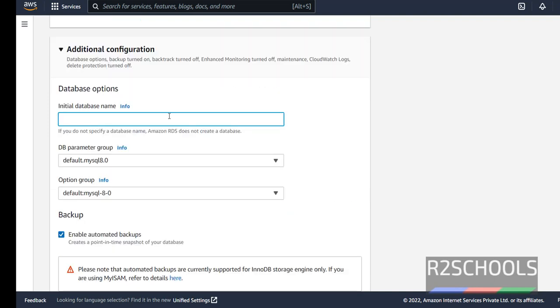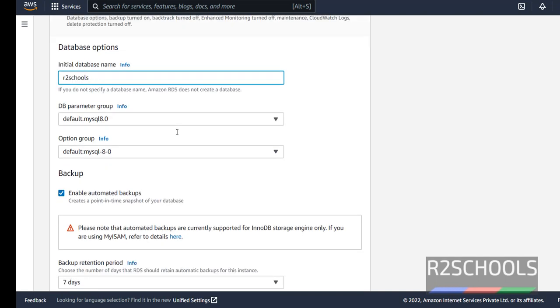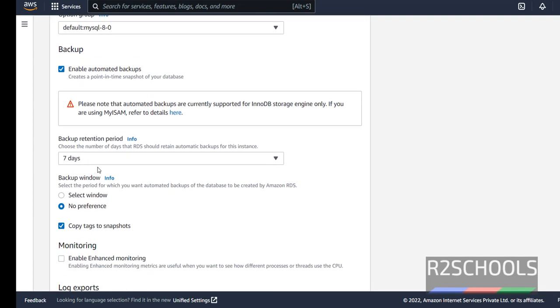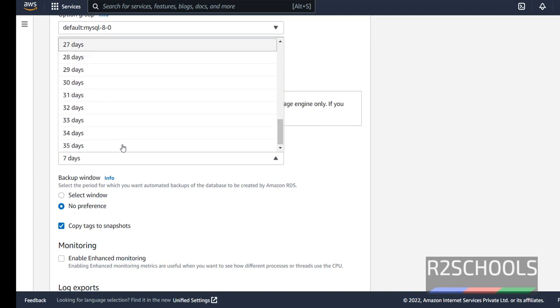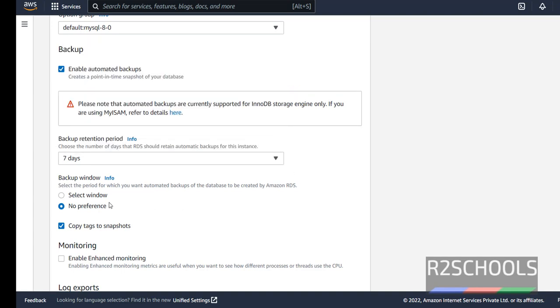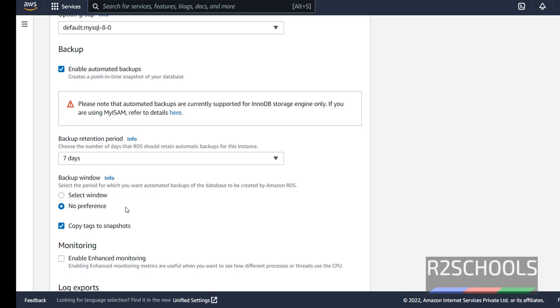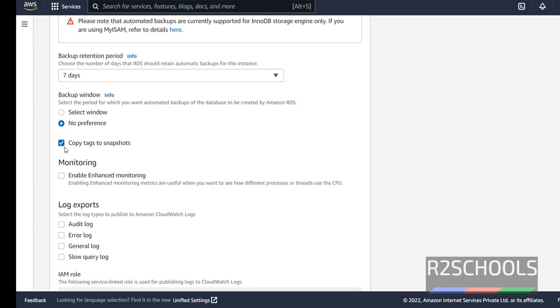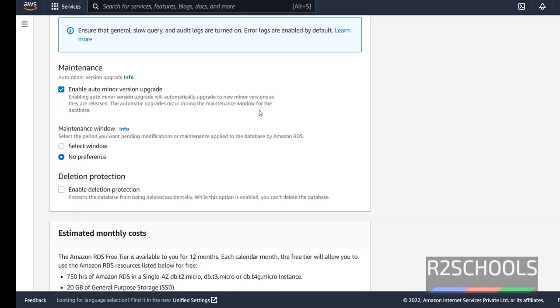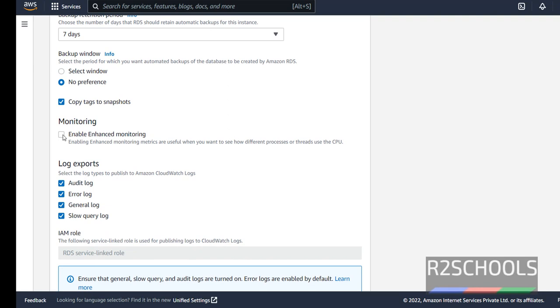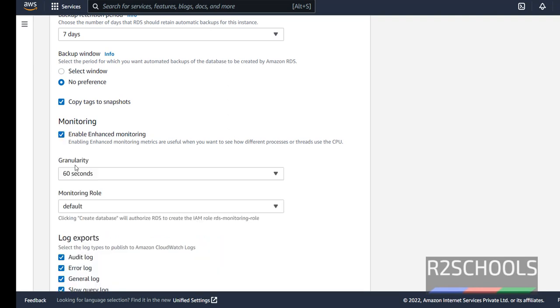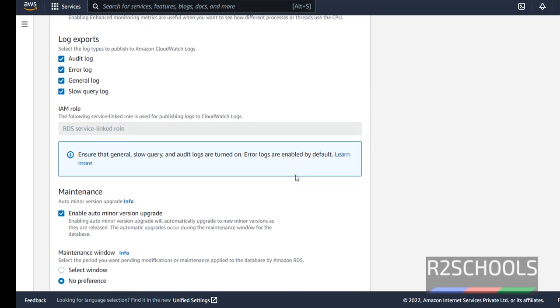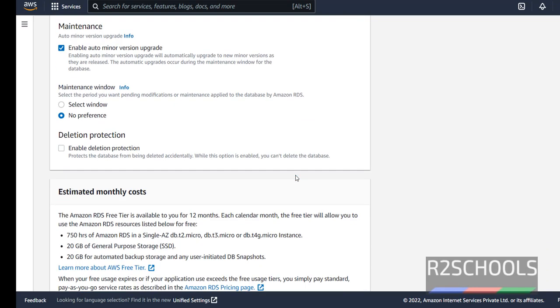Additional configuration. If you want to create new database, then provide the database name. If you want to enable automated backups, check this checkbox. If you don't want then uncheck it. Here backup retention period. By default, they have selected 7 days. But we can select up to 35 days. See here. Backup window, if you want to select window, just click on the select window and select the start time. If you don't want, then select no preference. Copy tags to snapshot. If you want to export logs, select all these checkboxes. If you want to enable monitoring, then select this one. Here we have to select these options. But I am not selecting this one. We can set this after creating MySQL instance also.